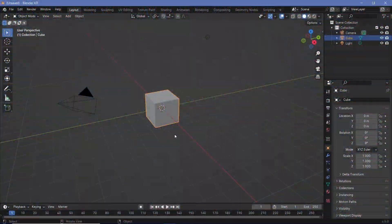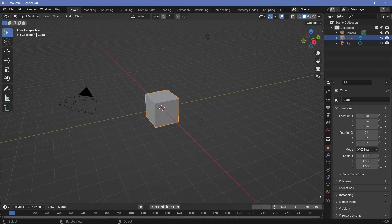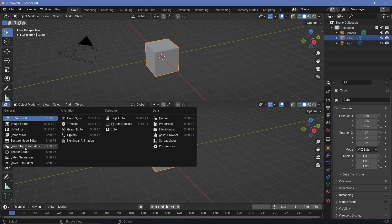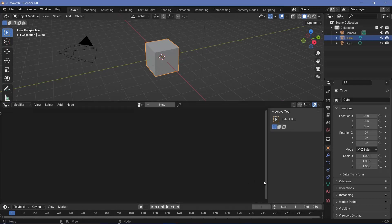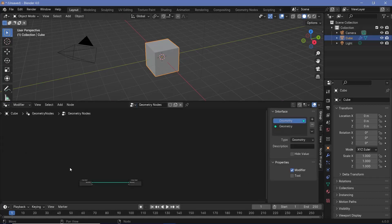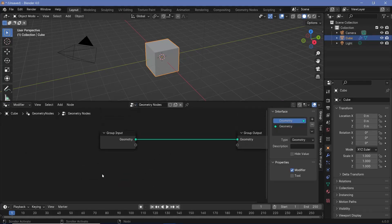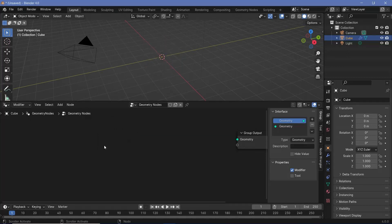We're going to use geometry nodes. So in our default scene, we'll bring our cursor to the junction of these two windows, click and drag to create a new window, and then change this to the geometry node editor. Then we'll press this plus button to create a new geometry node tree, after which we'll zoom in, select the group input, and tap X to delete it.